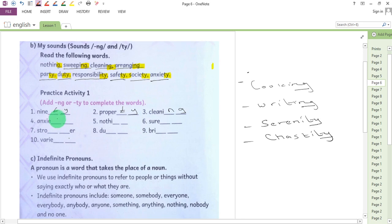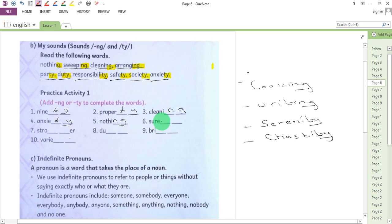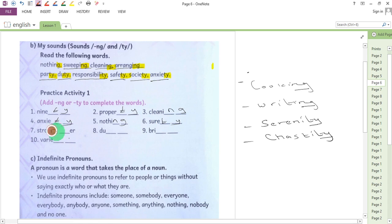Nothing. Surety, so T-Y. Stronger, we have N-G. Stronger.